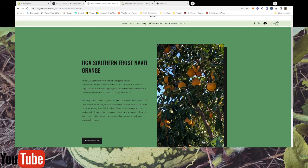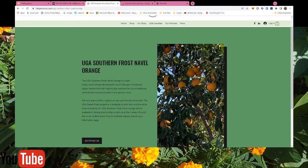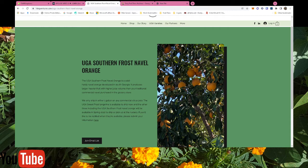I wanted to show y'all a new release that's coming soon in spring 2022, the UGA Southern Frost Naval Orange. If you don't live in Georgia you won't be able to get this shipped to you, so just ignore this.